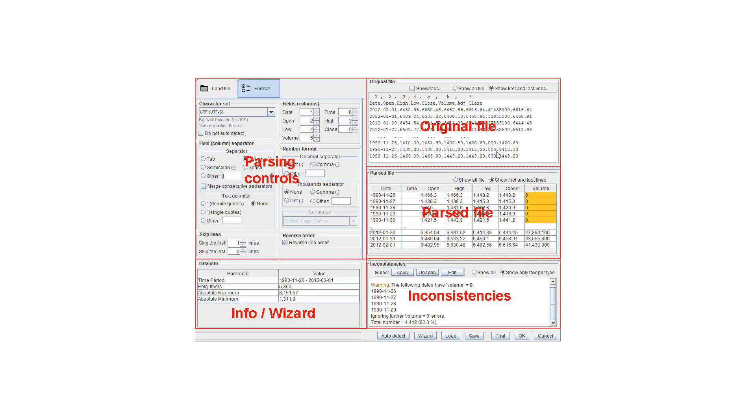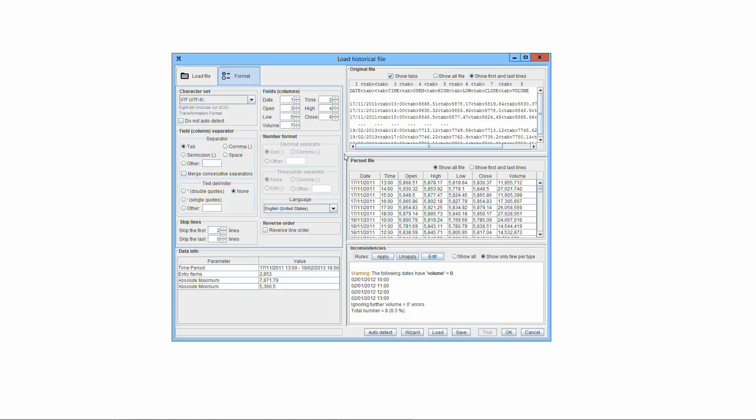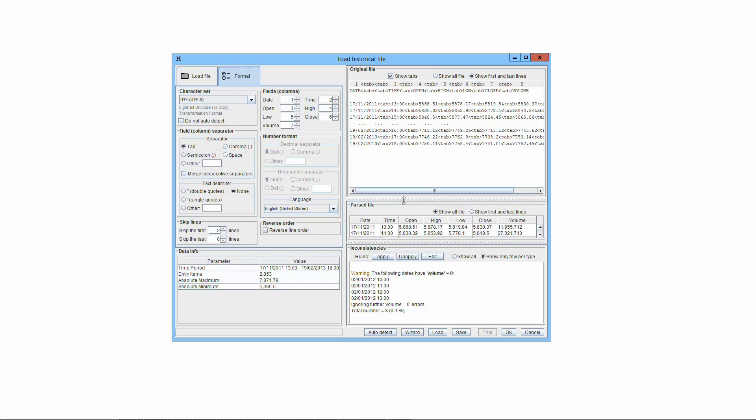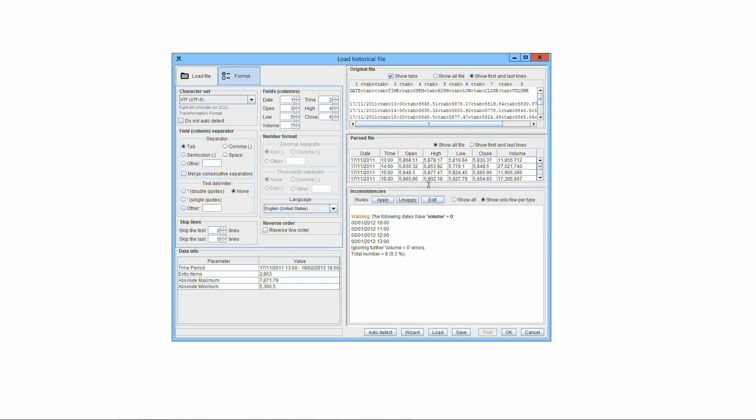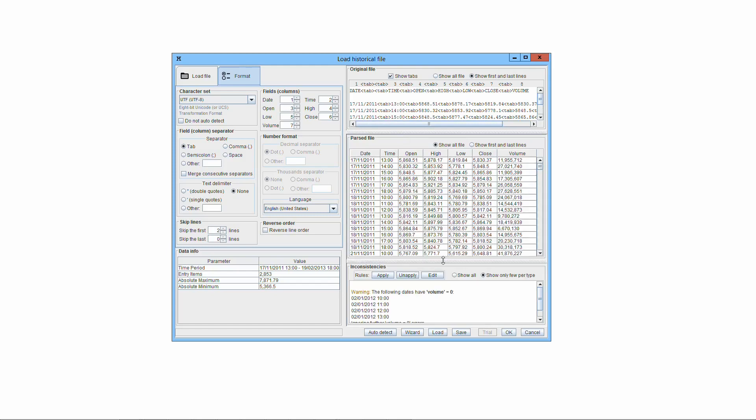Original file, where the original file is shown as is. Parsed file, where the file as parsed or interpreted is shown. Inconsistencies, where inconsistencies in the file are reported. The last three panes have dividers between them. You can resize them vertically by dragging the dividers.